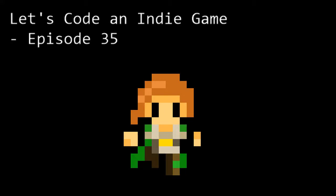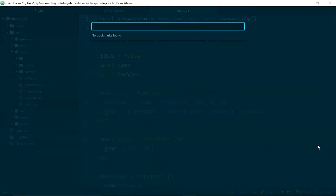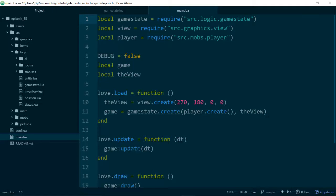Hello and welcome to Let's Code an Indie Game episode 35. This is the series where we learn the tools and techniques needed to get started with indie game development. In this episode we're going to add a pause menu to our game, or at least the start of it. Let's jump in.